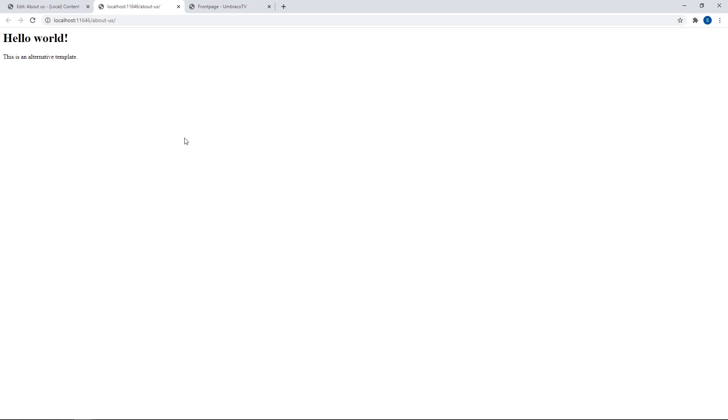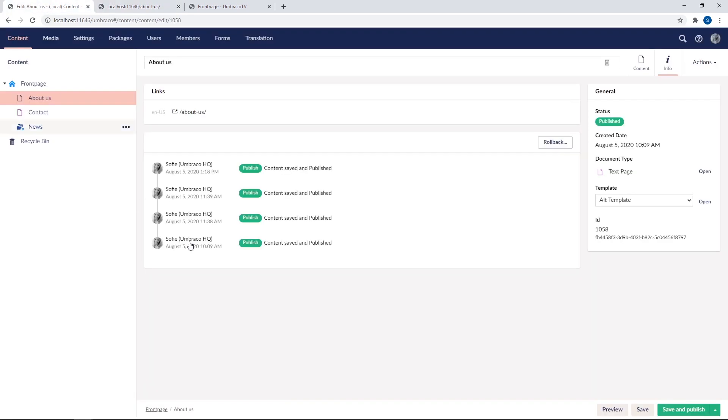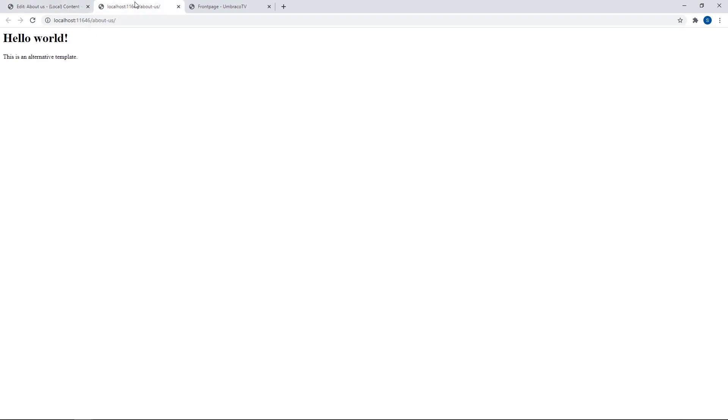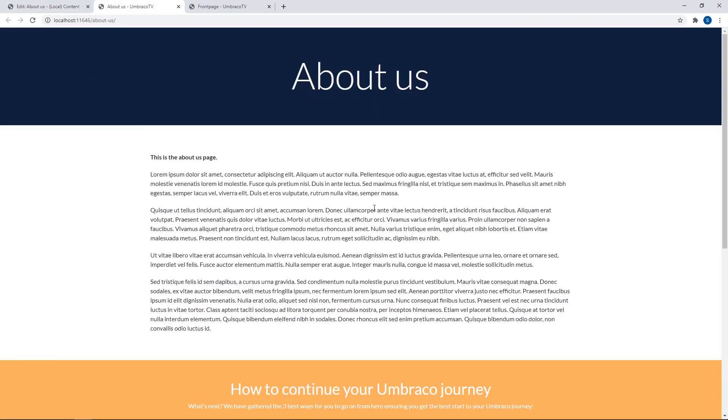Of course, this template doesn't have much to it at the moment. But I hope you get the point about how easy it is to switch templates on your content. Let's just switch this back to the default template again. So we'll pick text page, save and publish. And let's refresh once more. And we're back to our original structure.